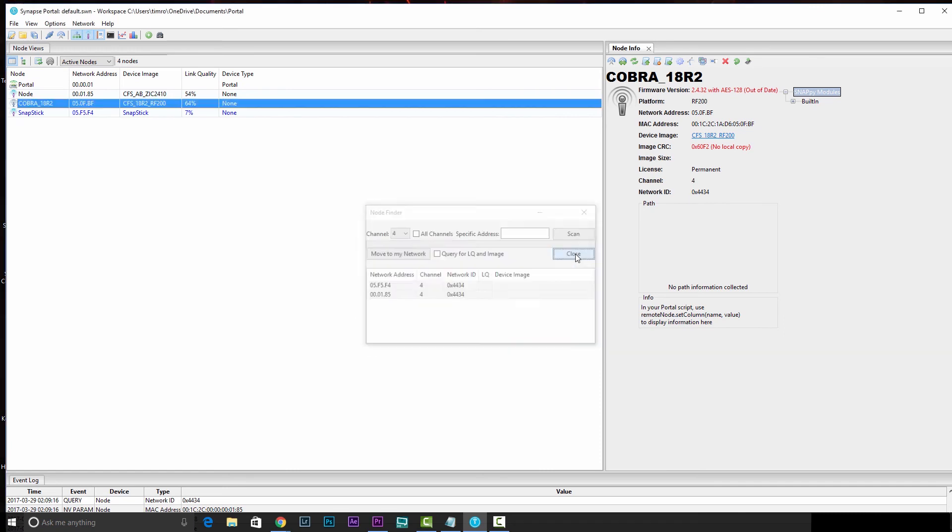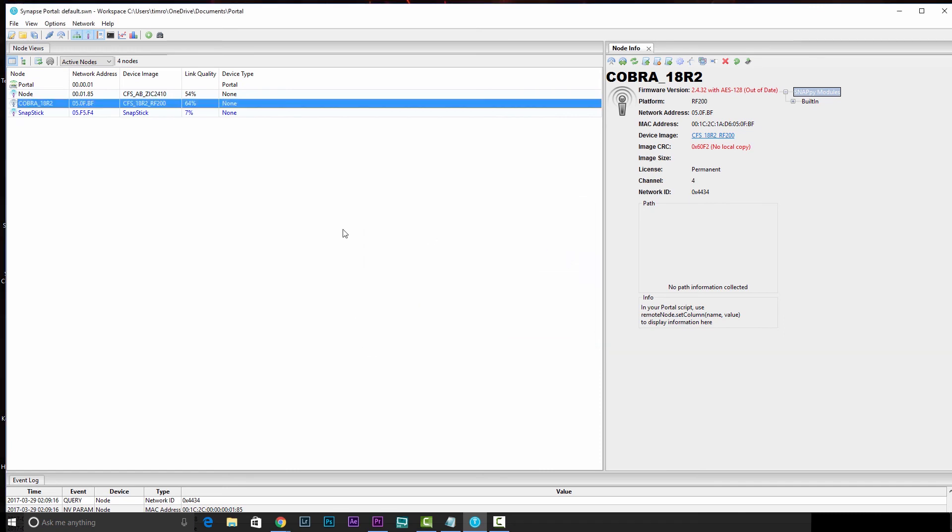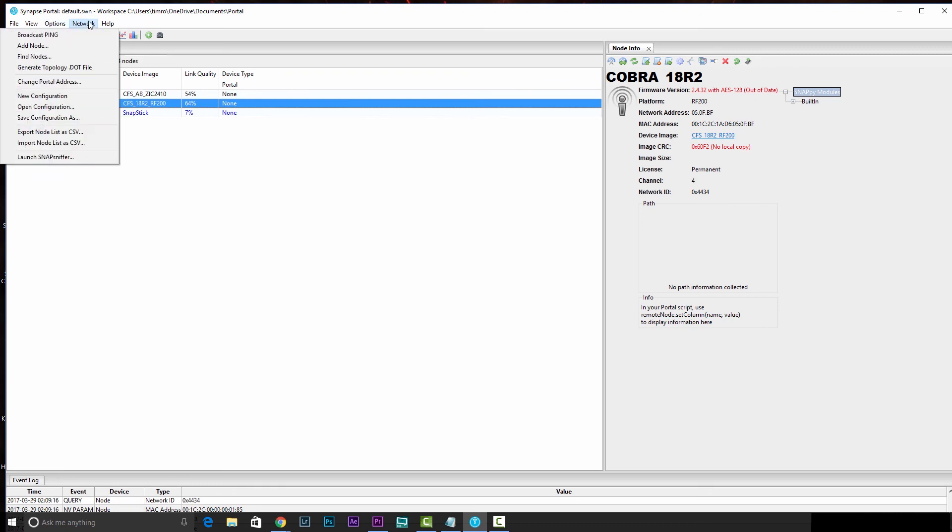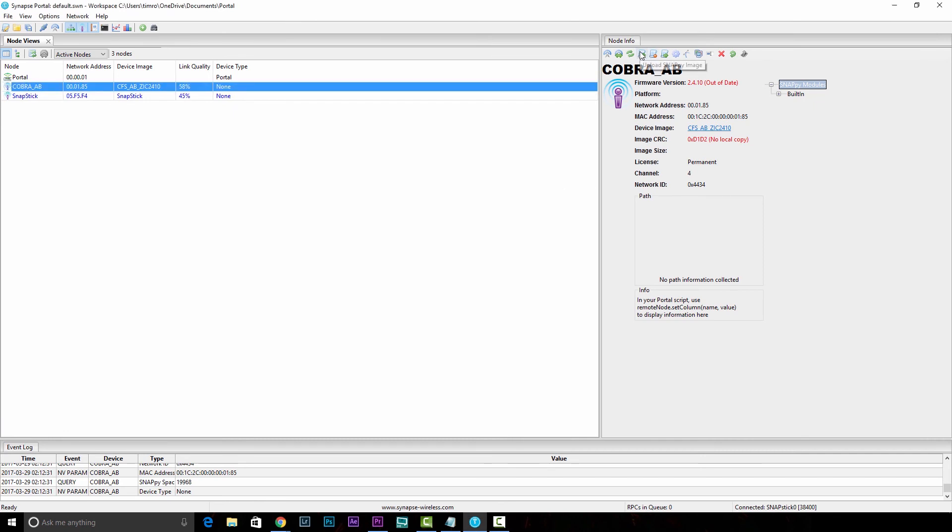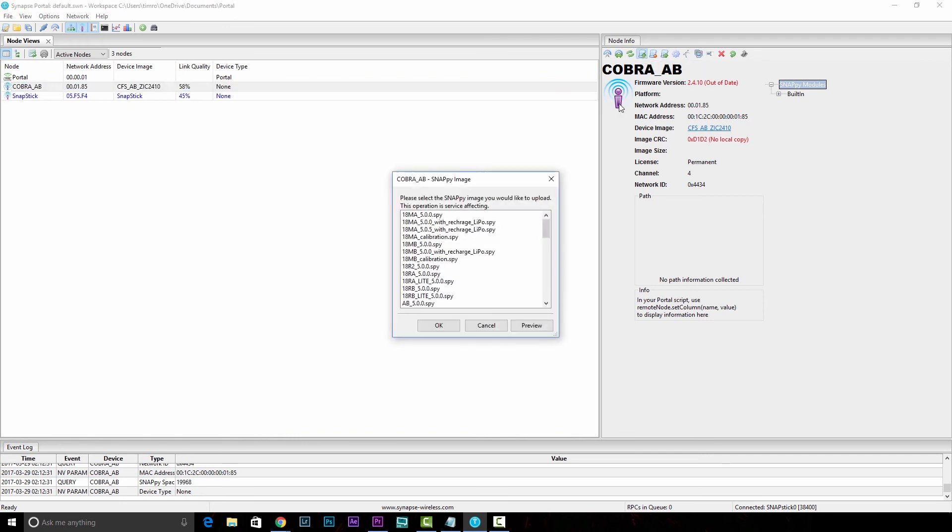Go ahead and close the node finder, and then we'll head out to network and go to new configuration. Once that Cobra audio box line pops in, go ahead and click on it. And then go up to the upload snappy image icon. It's the script with the up arrow.